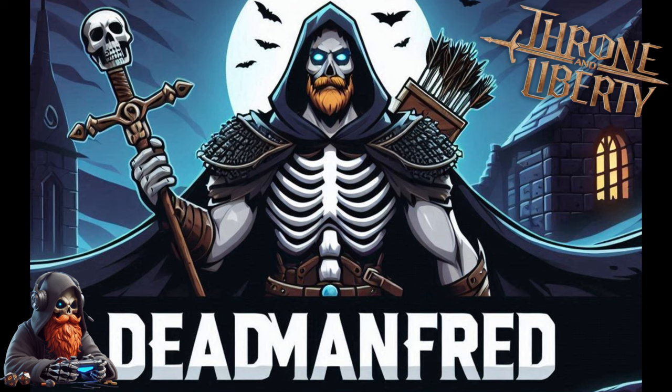This has been Dead Man Fred, and if you're as passionate about gaming as I am, please like and subscribe to my channel for further guides and adventures.